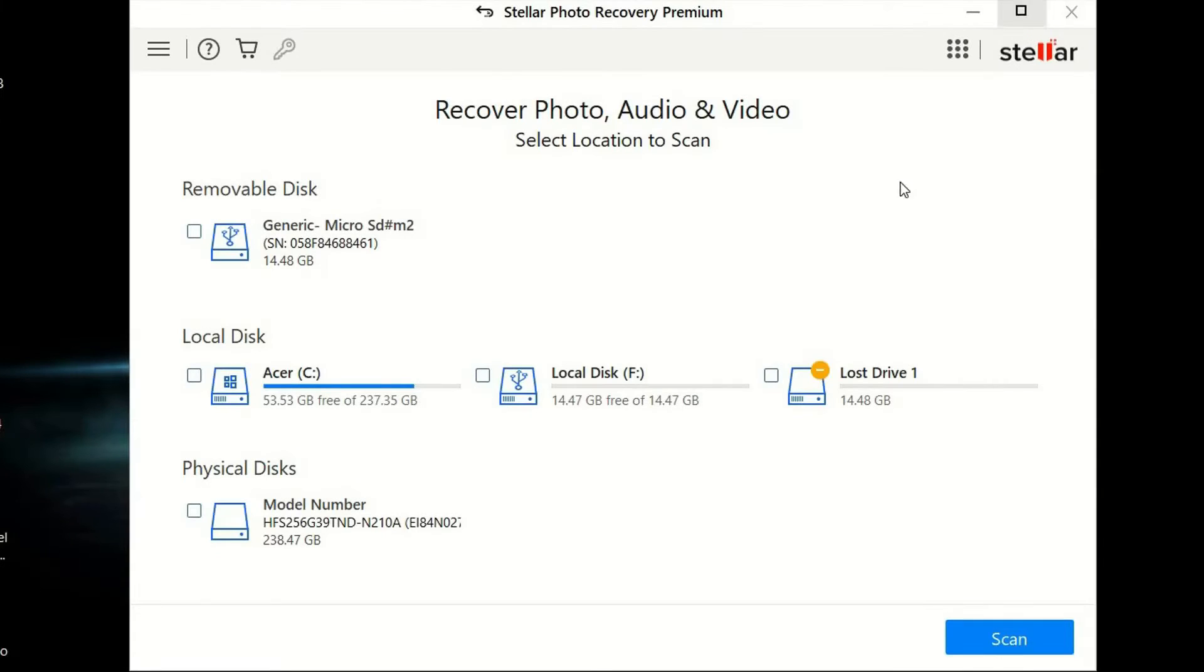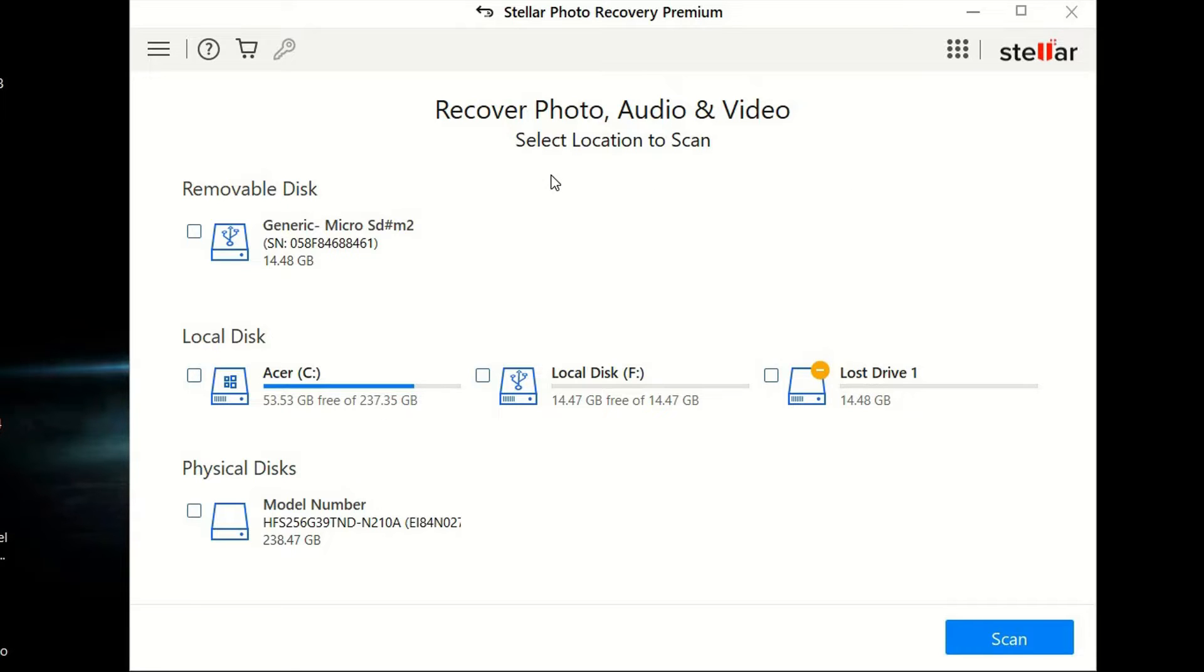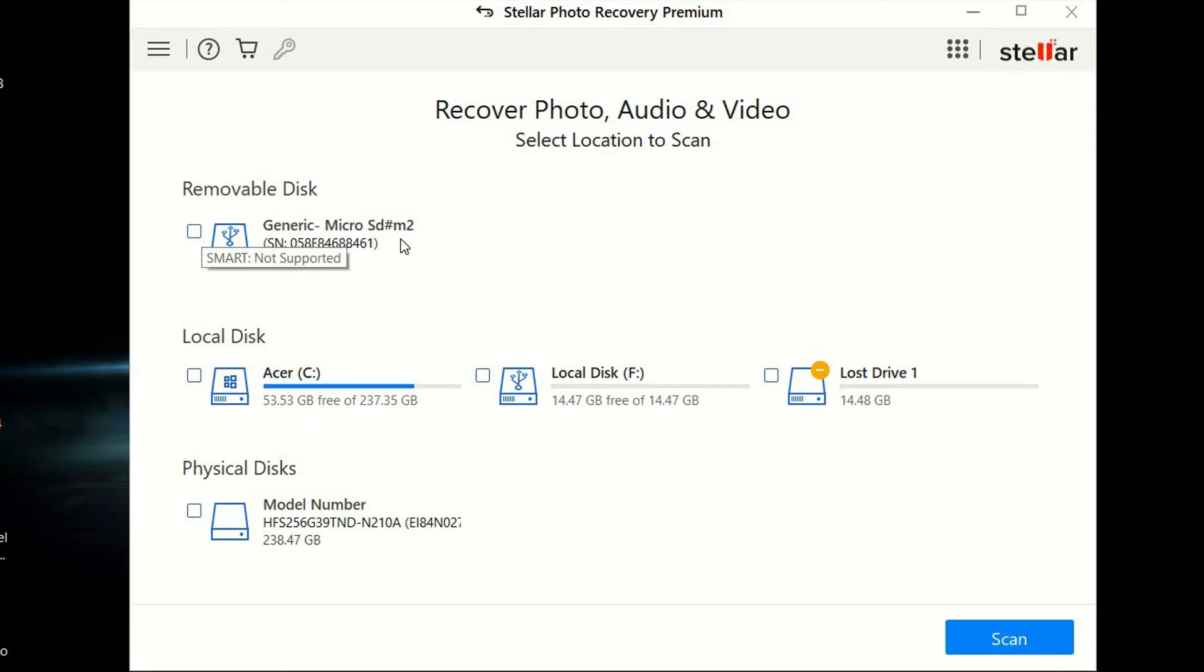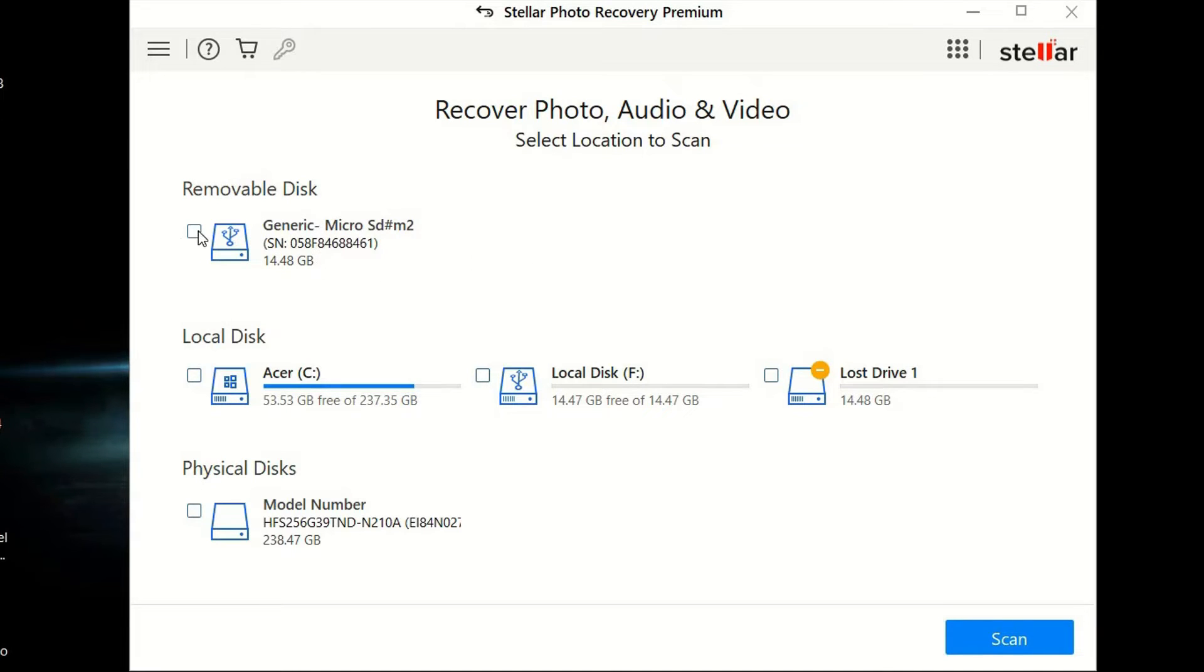The next thing you want to do is download the Stellar photo recovery program. I'll leave that link in the description down below. You guys can download the free option to just try this out to see if it actually works. I am rocking the Stellar photo recovery premium version right here. There's a bunch of different partitions, so you're going to want to select the one that is the partition you're trying to recover from, which is our generic micro SD card right here. I'm going to click on this, and we're going to click scan.